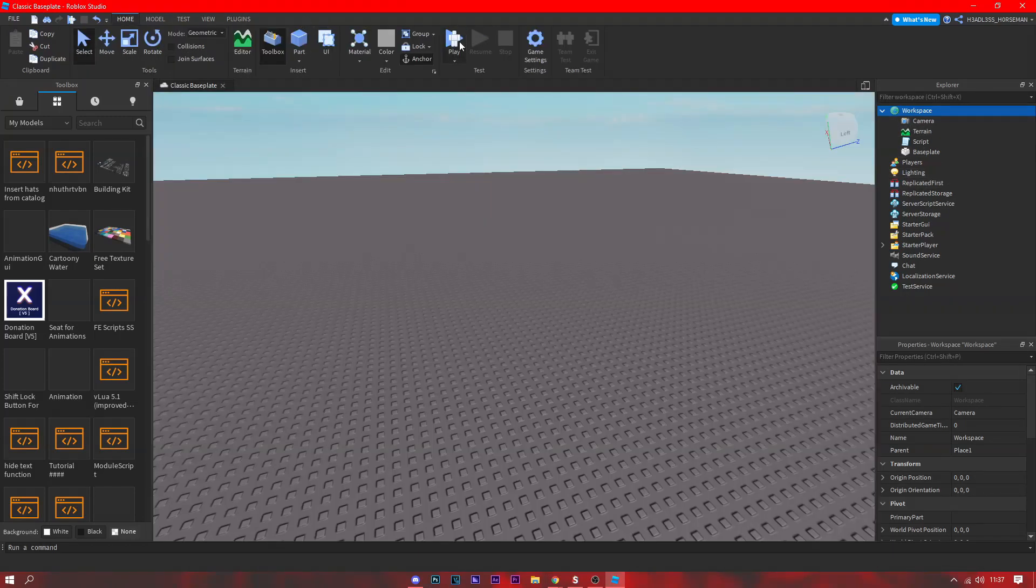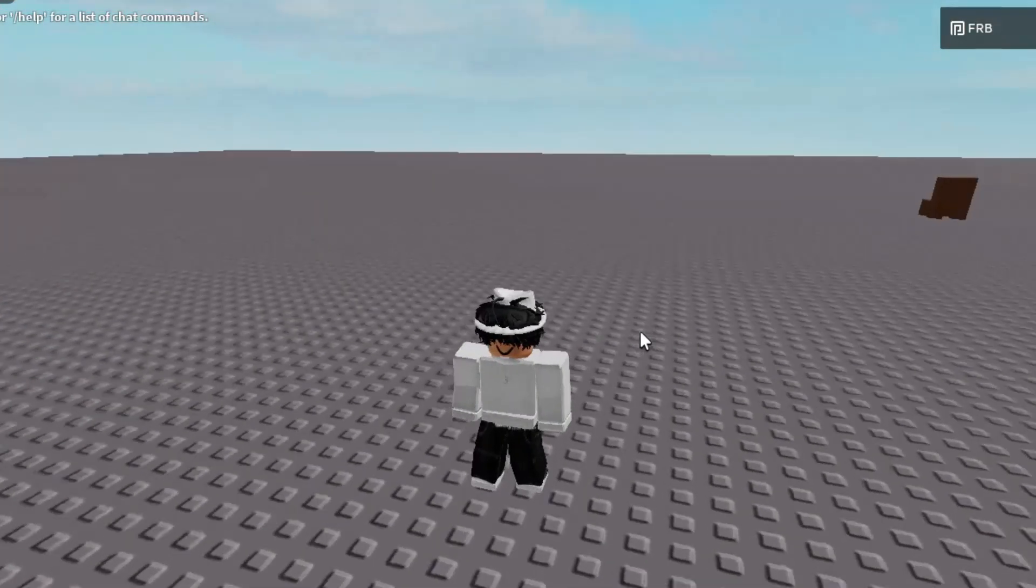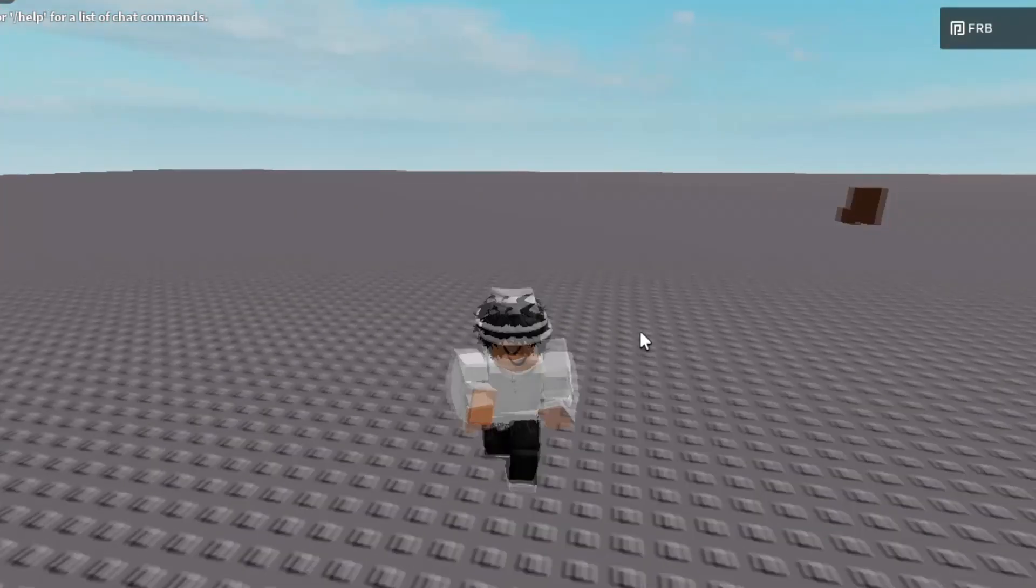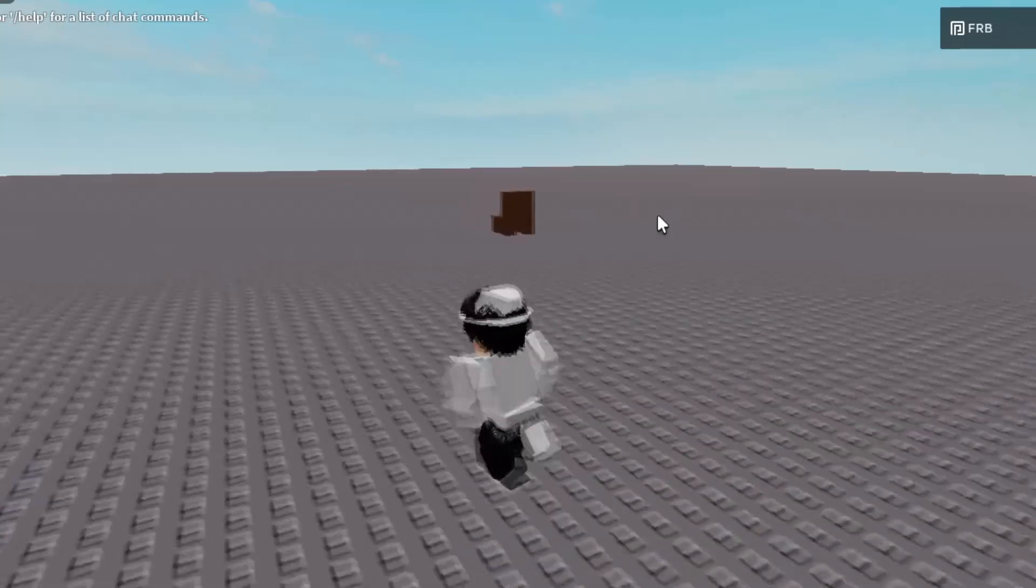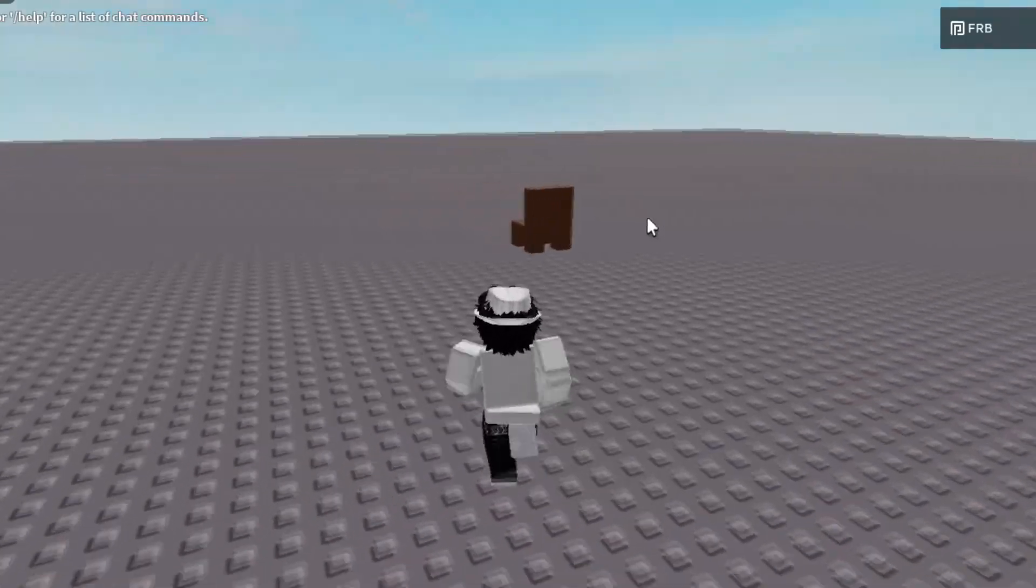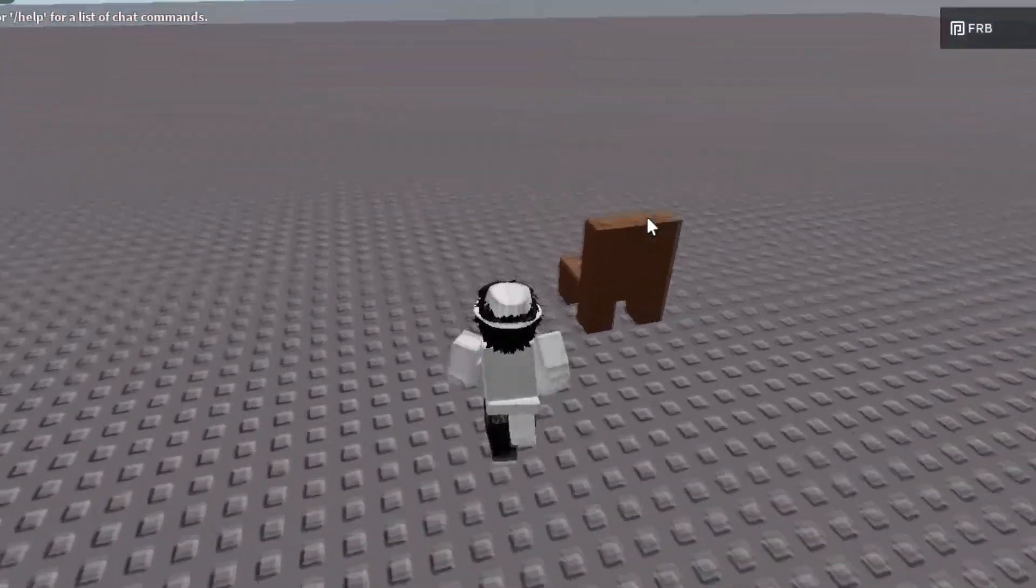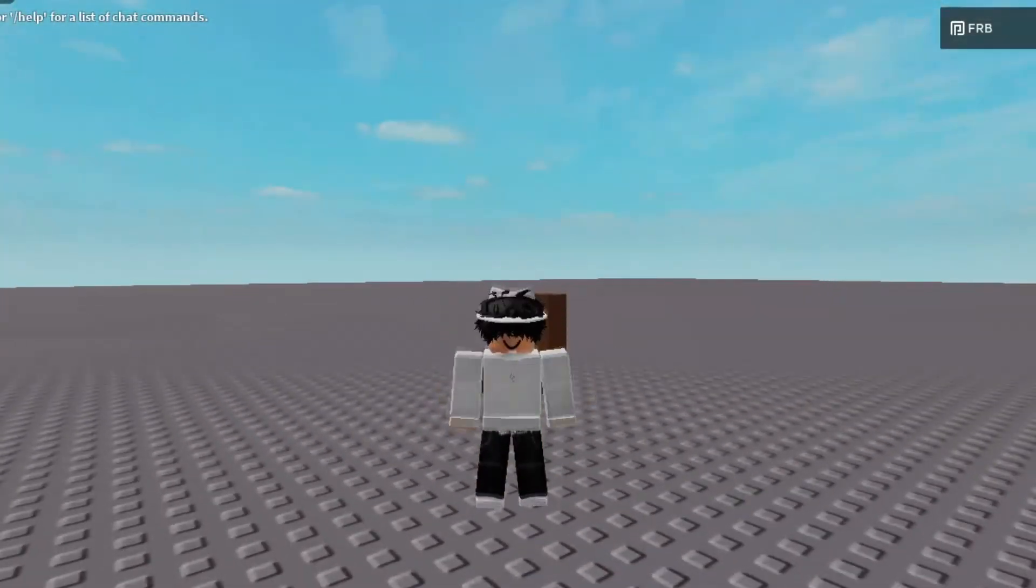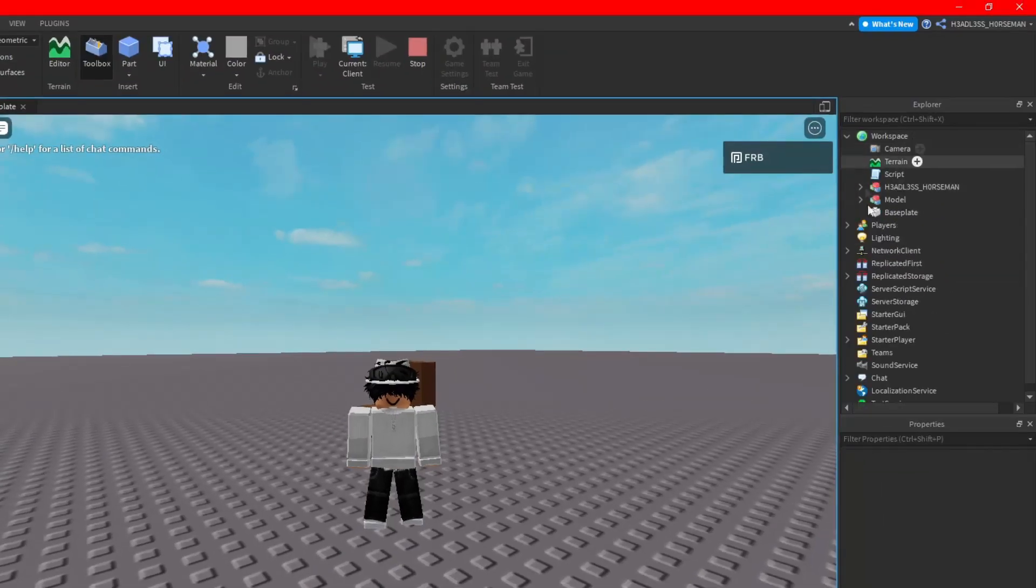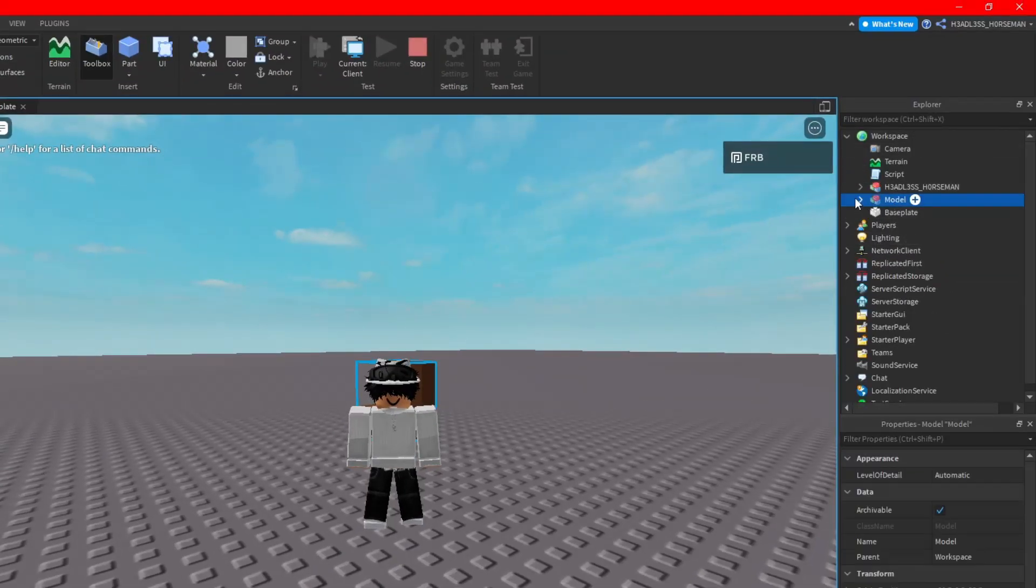But what we need to do now is click play. As you can see we're loaded in and here's the chair. We can sit on it, we can do whatever we want. You can go in here, this is the chair, you can see it's highlighted when we click on it.